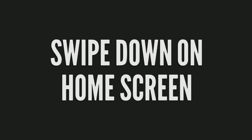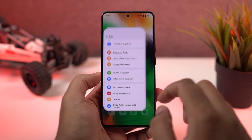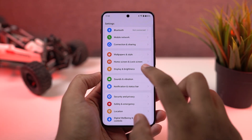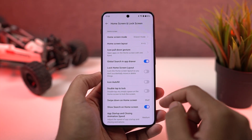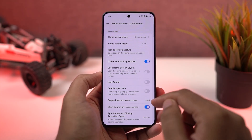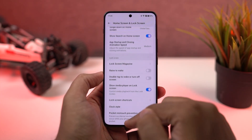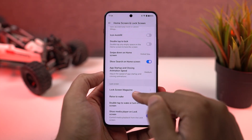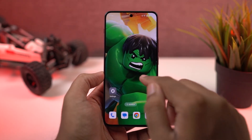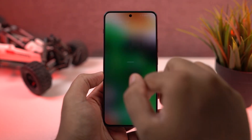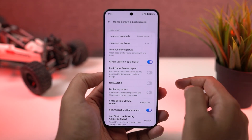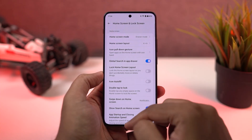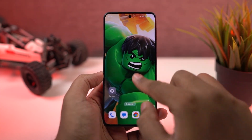Next we have the Swipe Down Gesture on the home screen. By default, it is set to search or global search — once you do a swipe down gesture, you can search for application names or even contacts directly from your home screen. I personally suggest you change it to notification drawer, so you can do a swipe down gesture to pull down the notification bar, which I think is much more helpful.